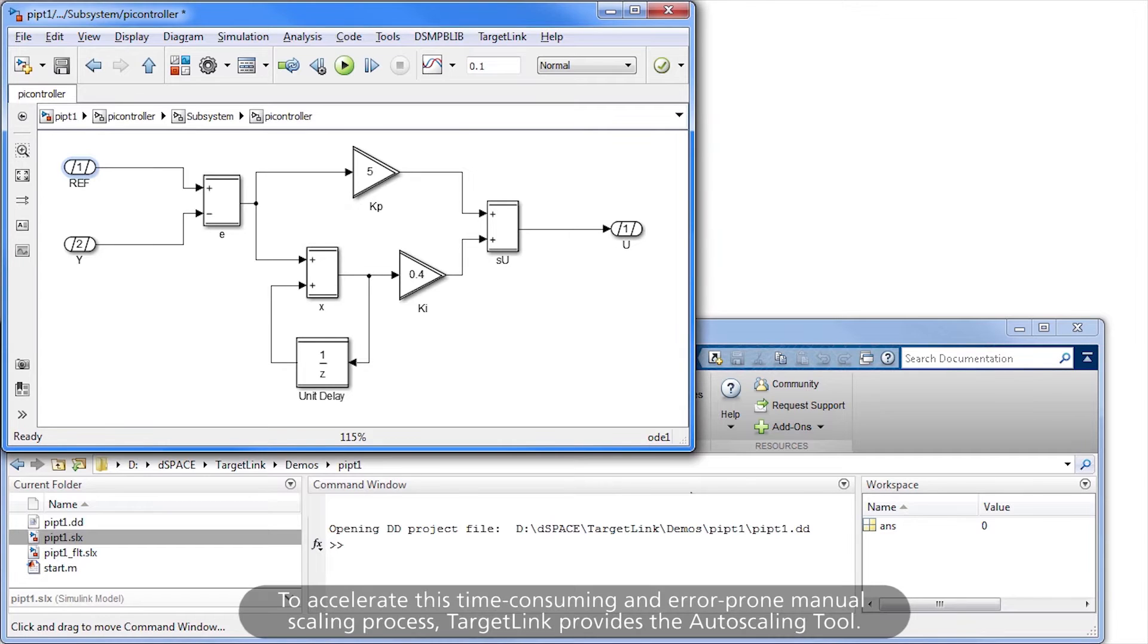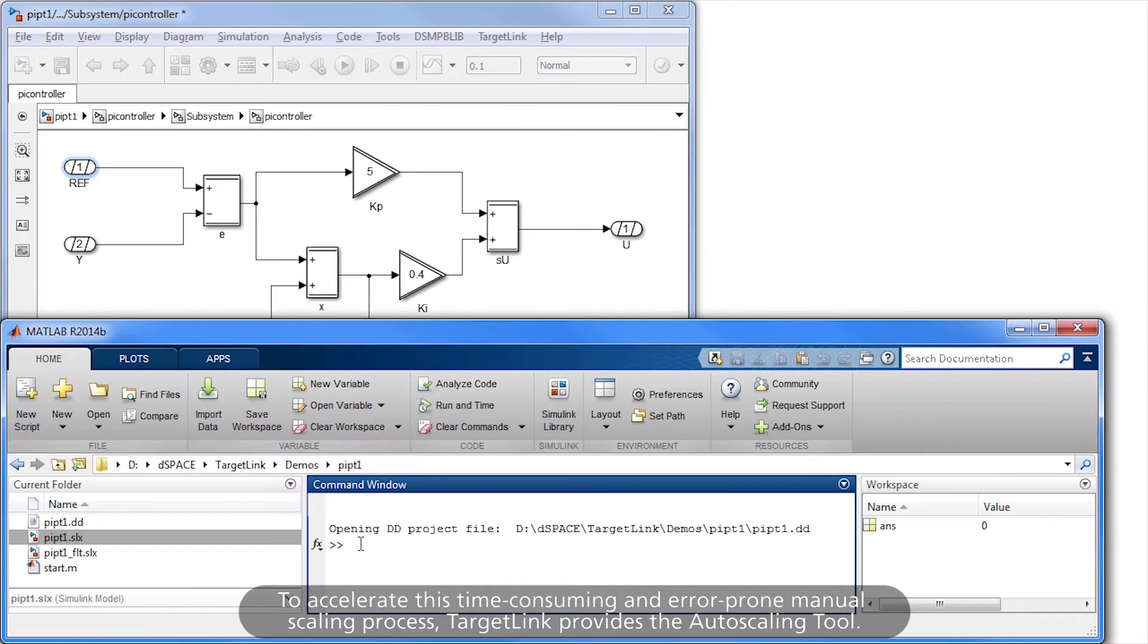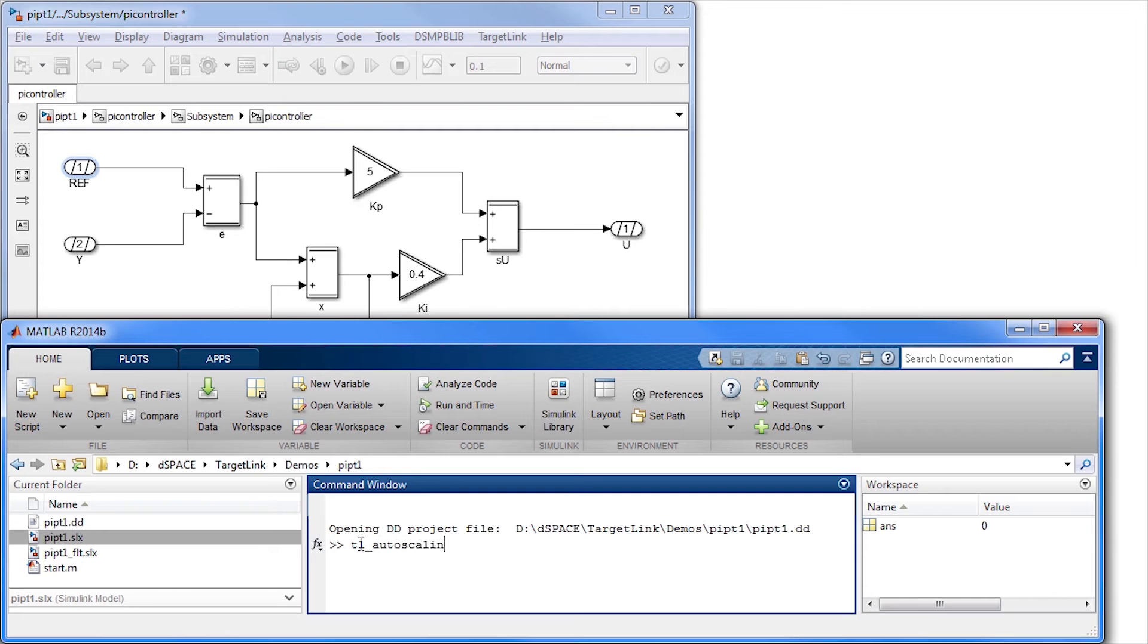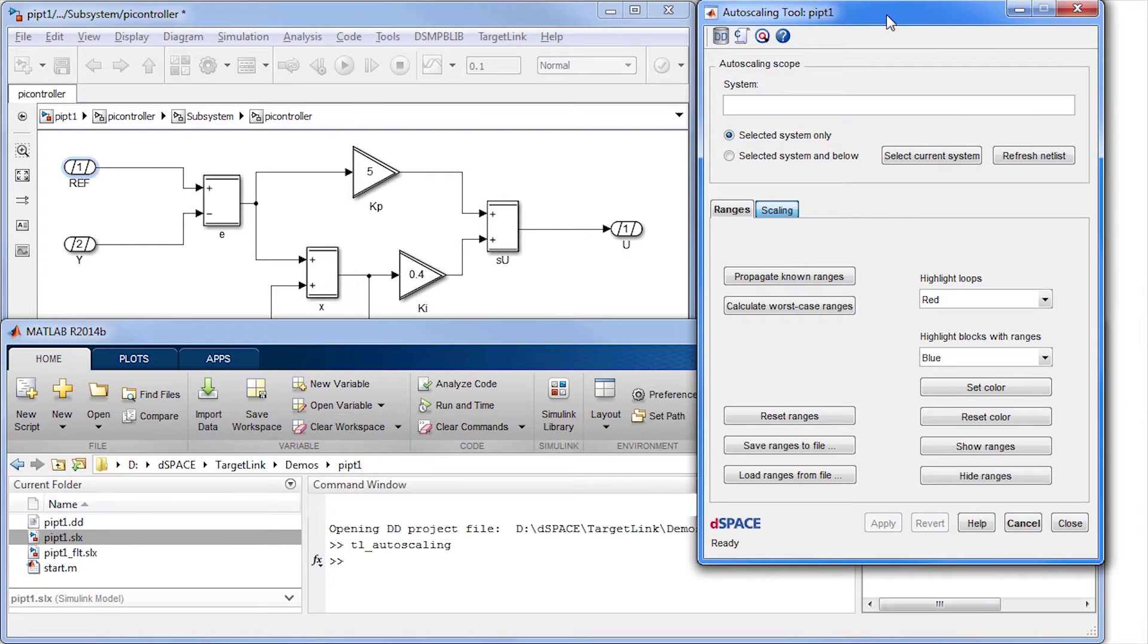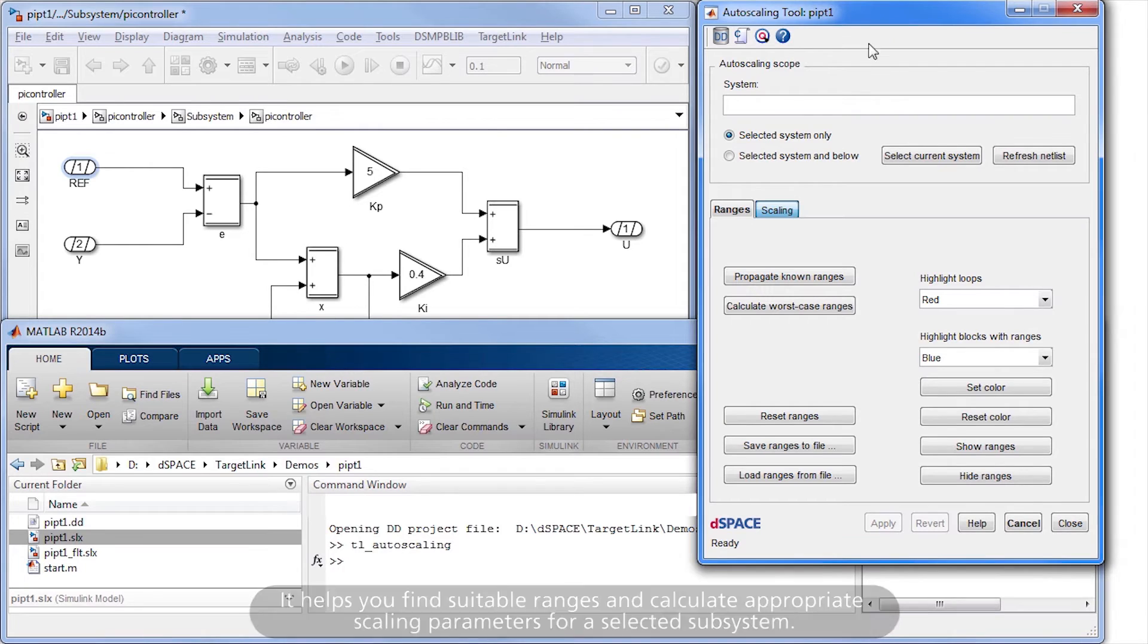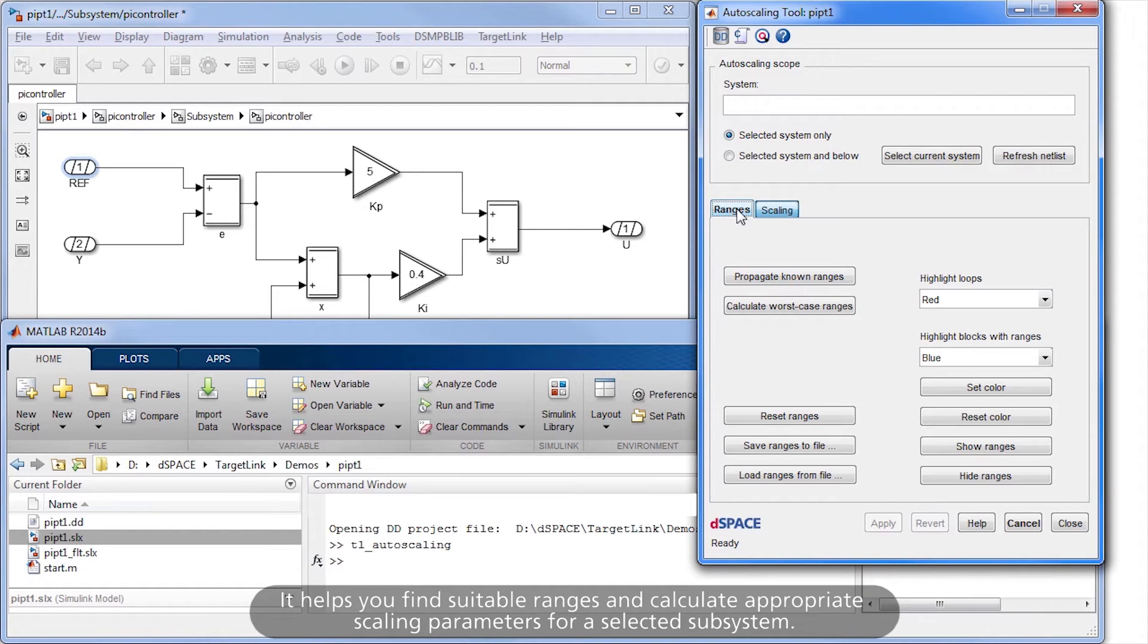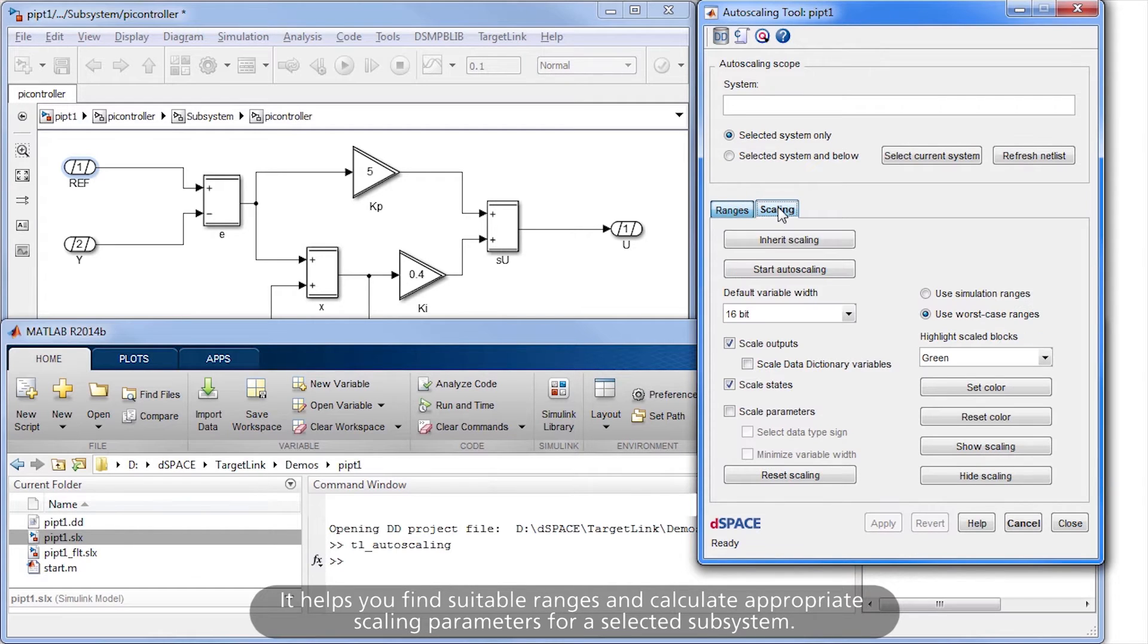To accelerate this time-consuming and error-prone manual scaling process, TargetLink provides the Autoscaling Tool. It helps you find suitable ranges and calculate appropriate scaling parameters for a selected subsystem.